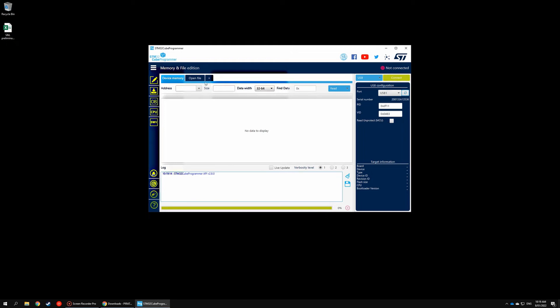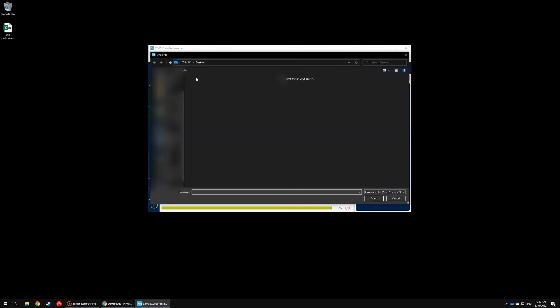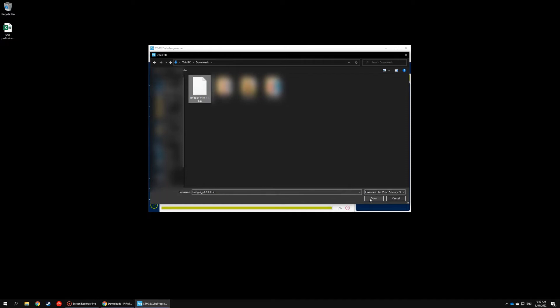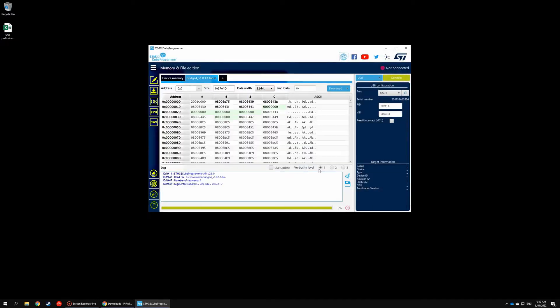Now what we need to do is open the firmware file, so click Open File and navigate to where it's been downloaded and click Open, making sure that Bridge 6 if you're using a Bridge 6 or Bridge 4 if you're using a Bridge 4.